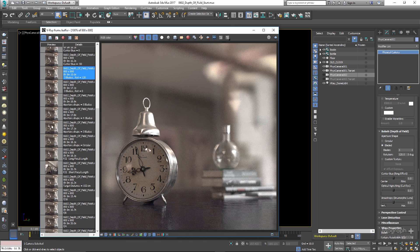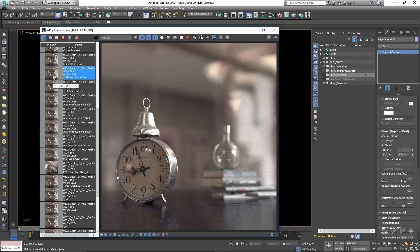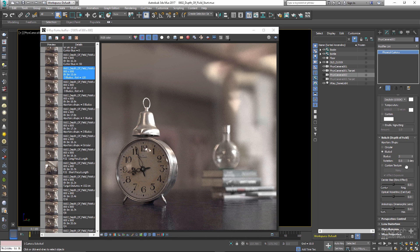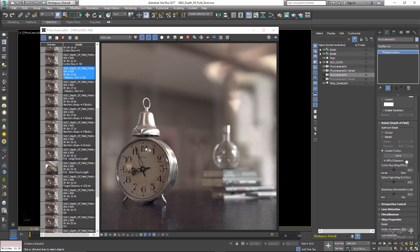We have an Effect Exposure option — when enabled, the custom texture affects the exposure of the scene depending on the transparency of the texture; when off, the texture always admits as much light as through a circular aperture. For now let's set the shape back to Circular.